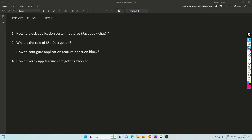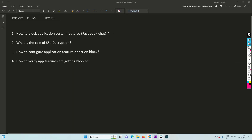Blocking a certain feature of an application — like Facebook blocking the chat — understanding the role of SSL decryption, configuration of blocking that certain action like Facebook videos and chat, and verifying whether it's getting blocked or not — how to check all these tasks are basically lab-based, so we'll hit the lab.